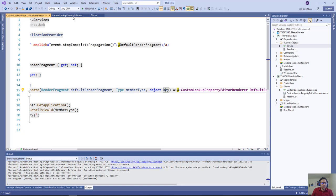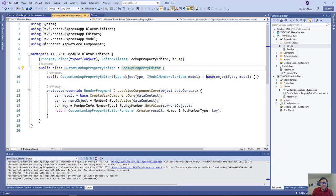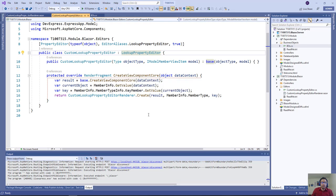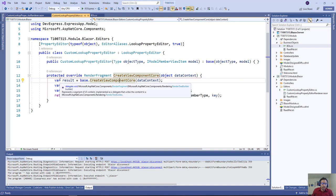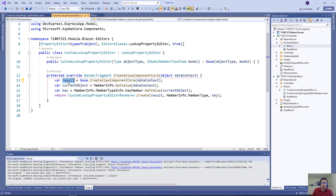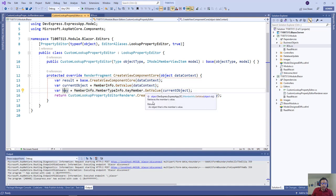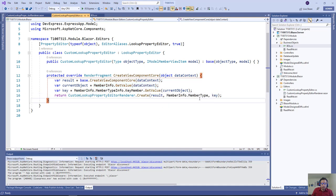If we go to the custom lookup property editor, this is really nice because we're going to hook into the create view component code that will return a render fragment for us. We have the default render fragment, then we get the current object because we need it to get the key. When we get the key, we have the default render fragment, the member type, and the key. That's all we need.